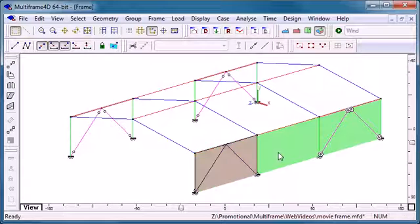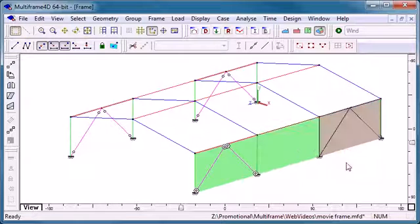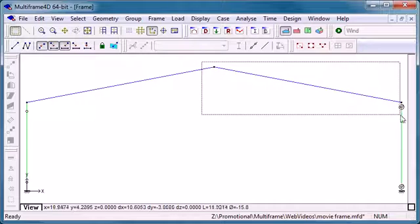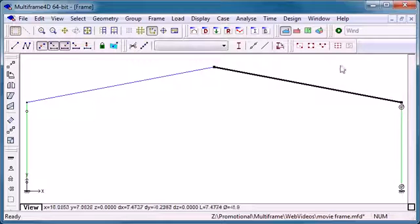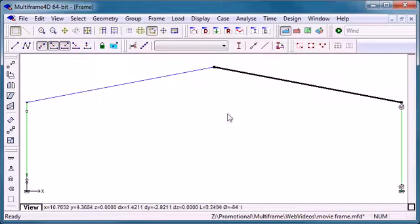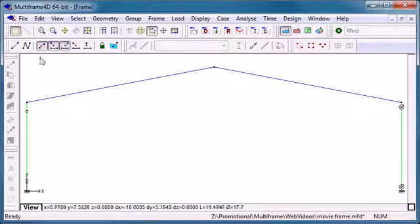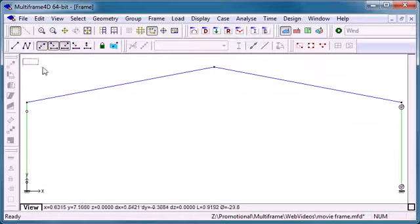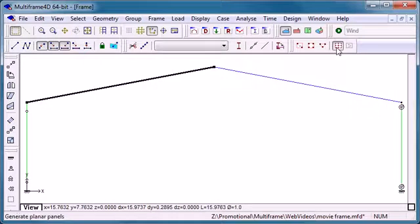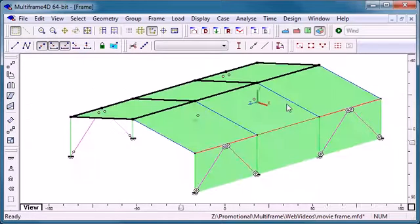Here we've got three panels on our windward wall. If I go to a front view I can select one half of the roof and there's an auto generate command to generate the panels automatically in the roof. And the same on the other side.